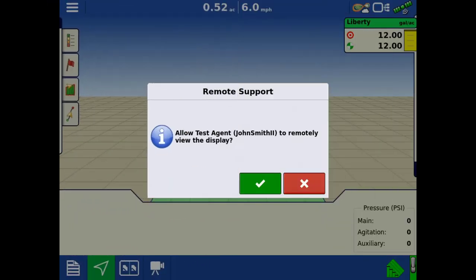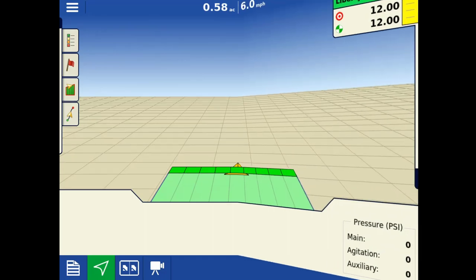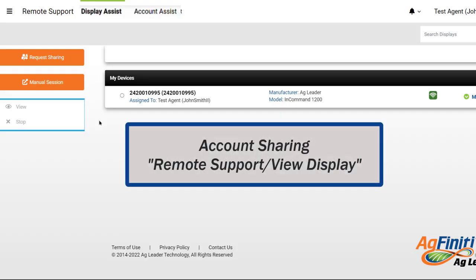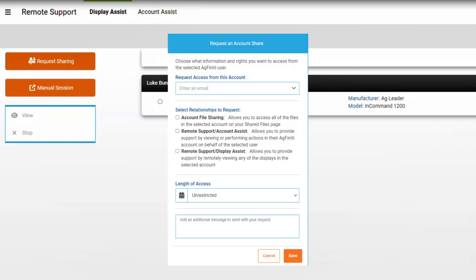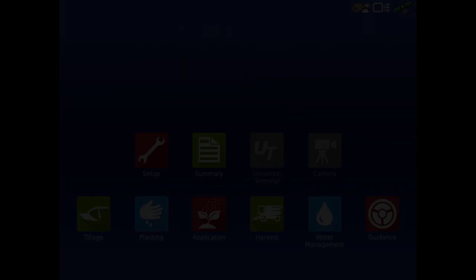The last, most automated way for a trusted advisor is to establish Remote Support by having account-level sharing Remote Support Display Assist privileges. This gives the trusted advisor the ability to begin a Remote Support session at any time. This method of Remote Support also does not require a pre-authorization code.